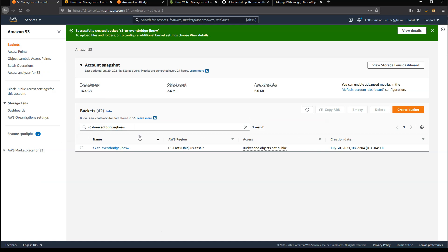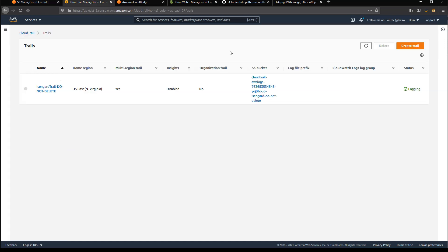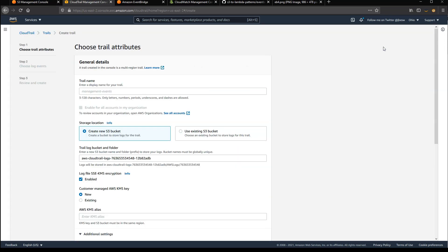So that's the bucket we're going to put objects in and then pick up the events into EventBridge. Now currently, if we were to put anything in that bucket, nothing will happen because we haven't yet configured CloudTrail. So next I'll go to CloudTrail and create a trail.